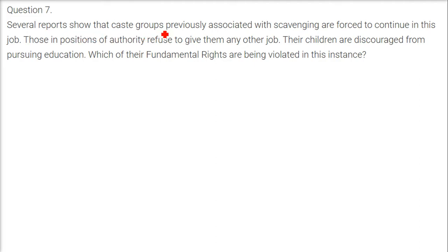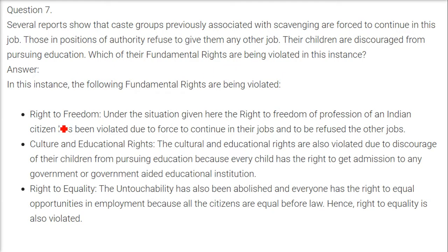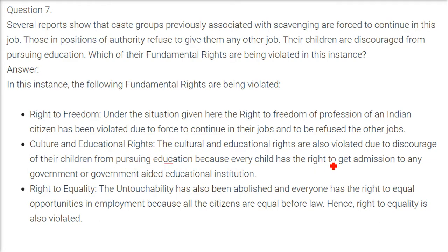Several reports show that caste groups previously associated with scavenging are forced to continue in this job, those in authority refuse to give them any other job, and their children are discouraged from pursuing education. Multiple fundamental rights are being violated here: the right to freedom (freedom of profession has been violated by forcing them to continue in their jobs), cultural and educational rights (children are discouraged from education, though every child has the right to admission in any government or government-aided institution), and the right to equality (untouchability has been abolished and everyone has the right to equal opportunities in employment).